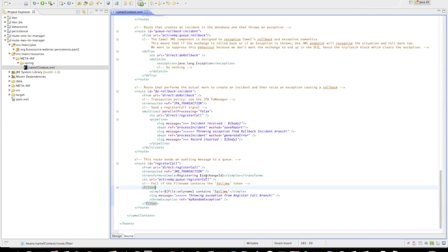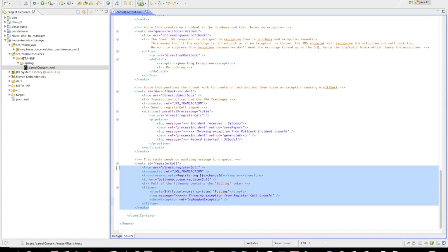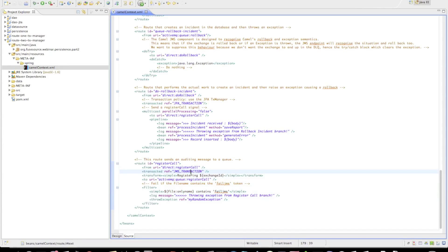After sending to that queue, if the original file name contains the fail JMS token, it will throw a random exception to roll back the JMS transaction.